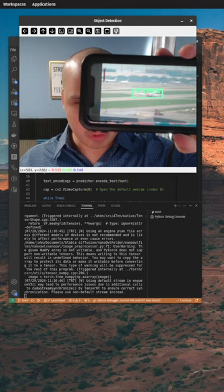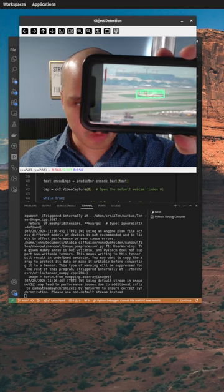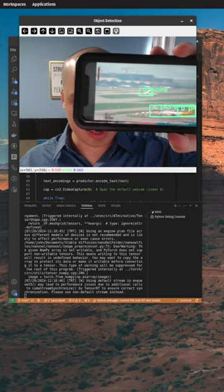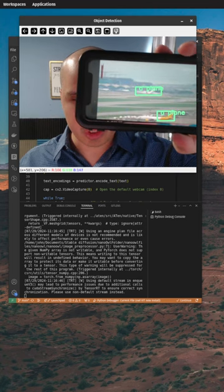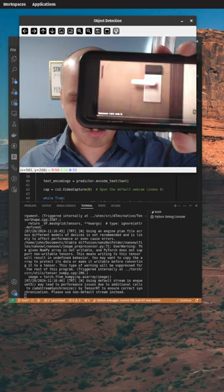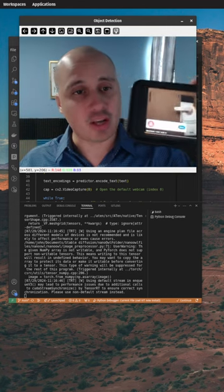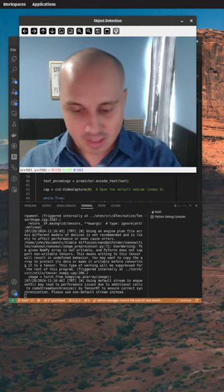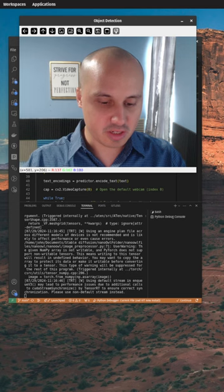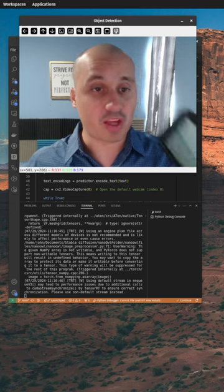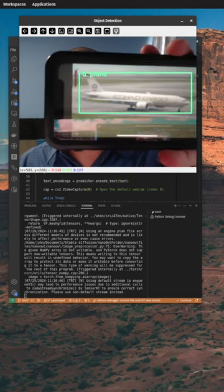Another alternative is YOLOv10. It is also very fast and low latency. However, the limitation with YOLOv10 is that it might have trouble identifying objects that are not in the dataset, or that differ significantly from the dataset.